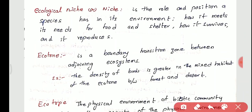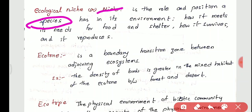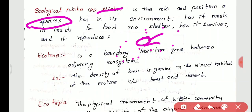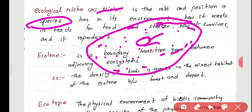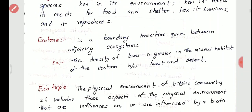Ecological niche is the role and position a species has in its environment. It is the study of a species — how it meets its needs, gets food and shelter, survives, reproduces, and sustains its numbers. How a species cooperates and adjusts with its environment and survives in total — that is called the ecological niche for that species.